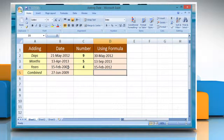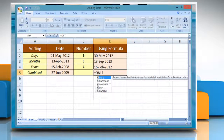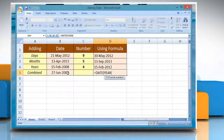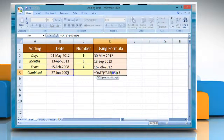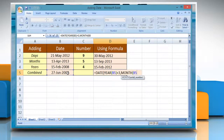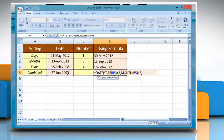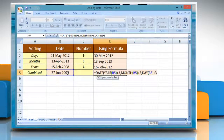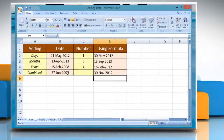Now, to add years, months, and days, click the cell where you want the result and then type: equals DATE open parenthesis, YEAR open parenthesis, reference to the cell containing date value, close parenthesis, plus the number of years you want to add, comma, MONTH open parenthesis, reference to the cell containing date value, close parenthesis, plus the number of months you want to add, comma, DAY open parenthesis, reference to the cell containing date value, close parenthesis, plus the number of days you want to add, close parenthesis. Press Enter to get the result.